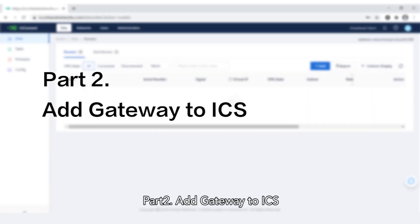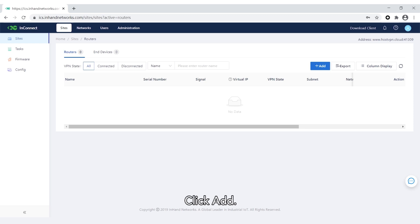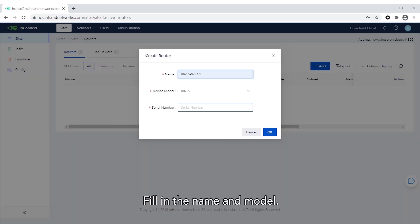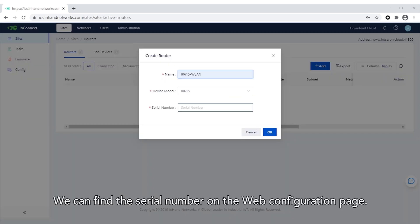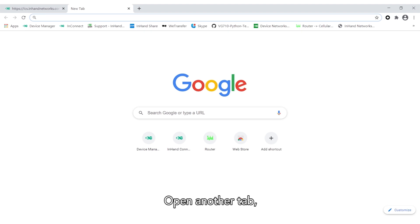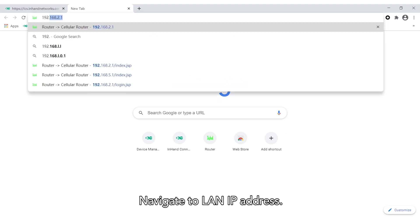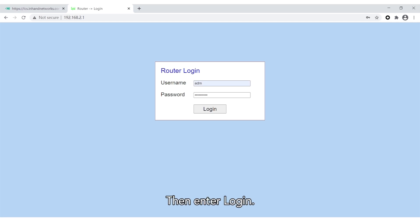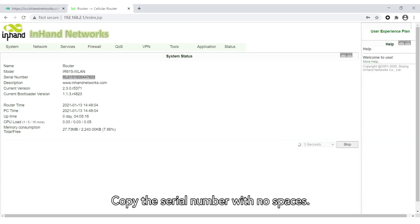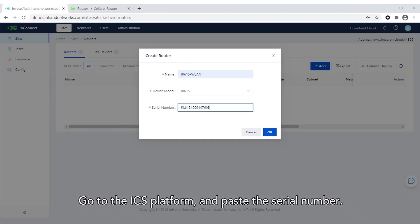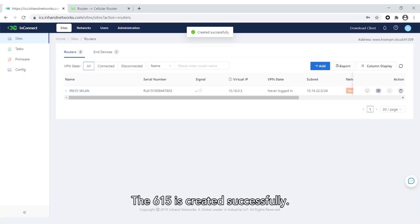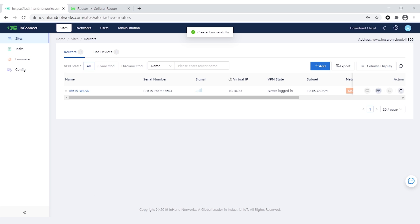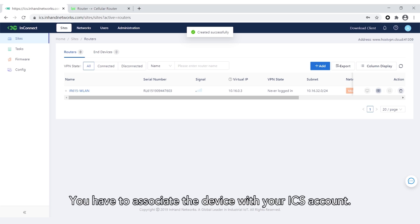Part 2: Add Gateway to ICS. Click Add, then fill in the name and model. We can find the serial number on the web configuration page. Open another tab and navigate to the LAN IP address. Fill out the username and password, then enter login. Copy the serial number with no spaces, go to the ICS platform, and paste the serial number. The 615 is created successfully, but now it's offline. You have to associate the device with your ICS account.